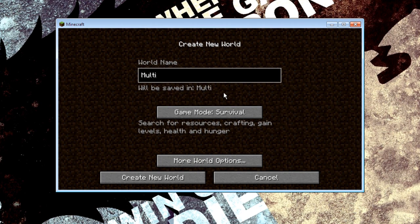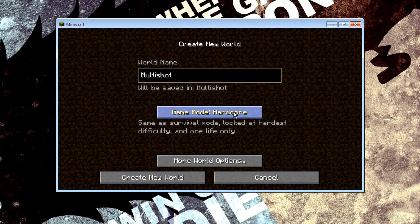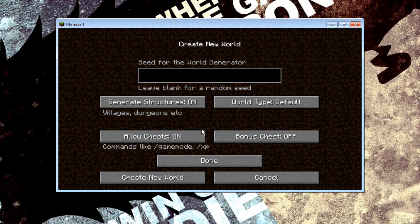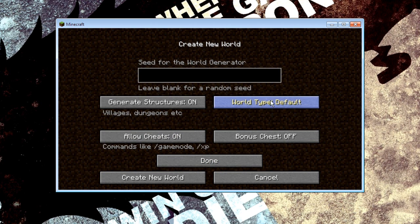We'll just call this Multishot. I'm just going to put it on creative just so it's a bit easier.